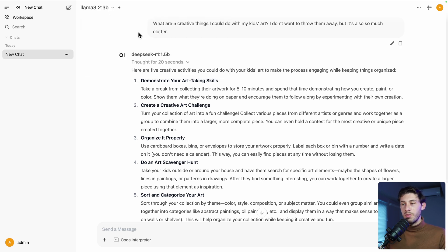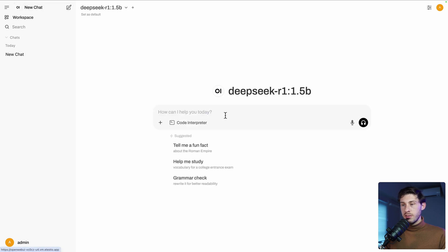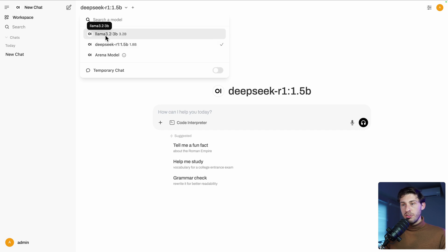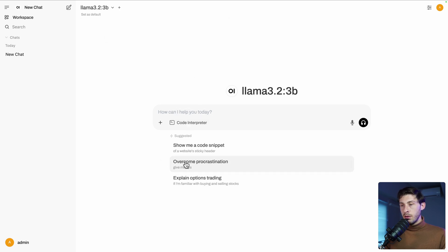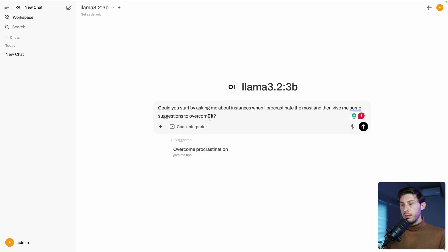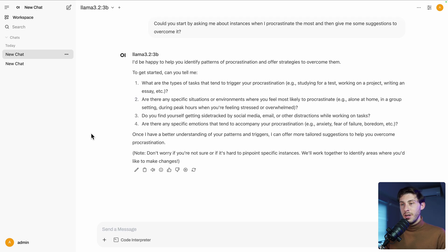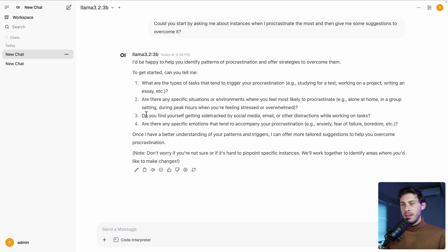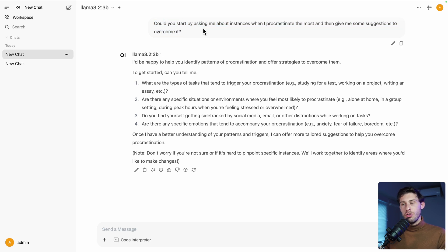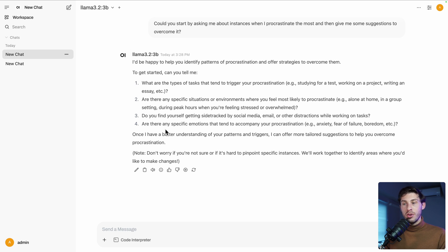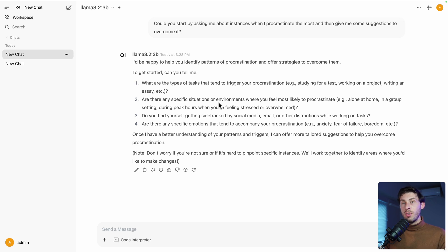But let's do it in a new chat. So we have other suggestions. So Lama and overcome procrastination. Give me tips. Could you start by asking me about instances when I procrastinate the most and then give me some suggestions to overcome it? Interesting. Let's try it. It told me I'd be happy to help you identify patterns of procrastination and some questions. What are the types of tasks? It's asking questions because the prompt asked first to ask questions. What is different here is that the generation doesn't have a thinking process. It's directly their response to our prompt, which is more a traditional approach for LLM.